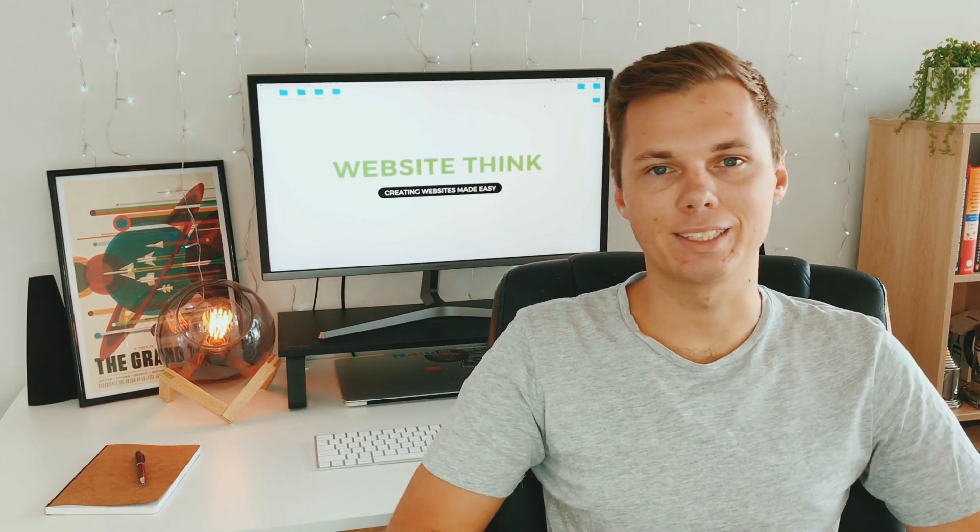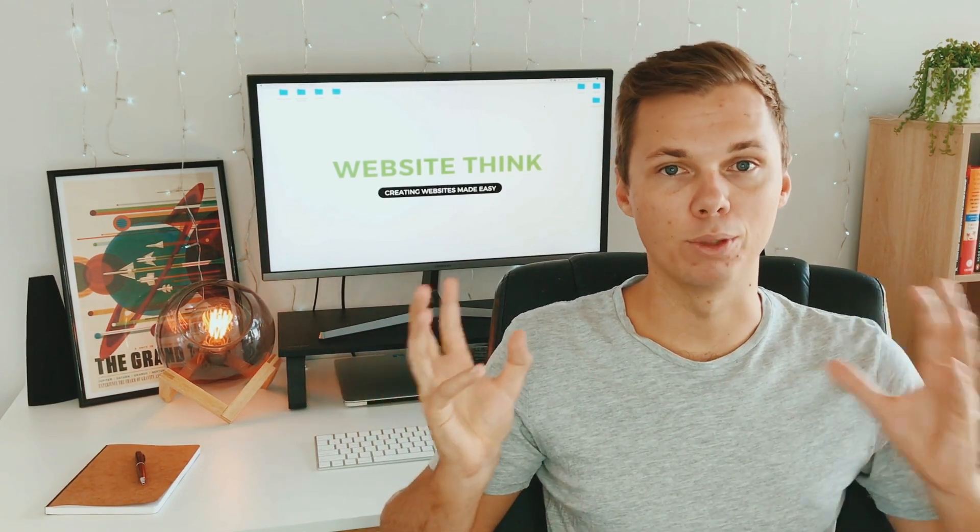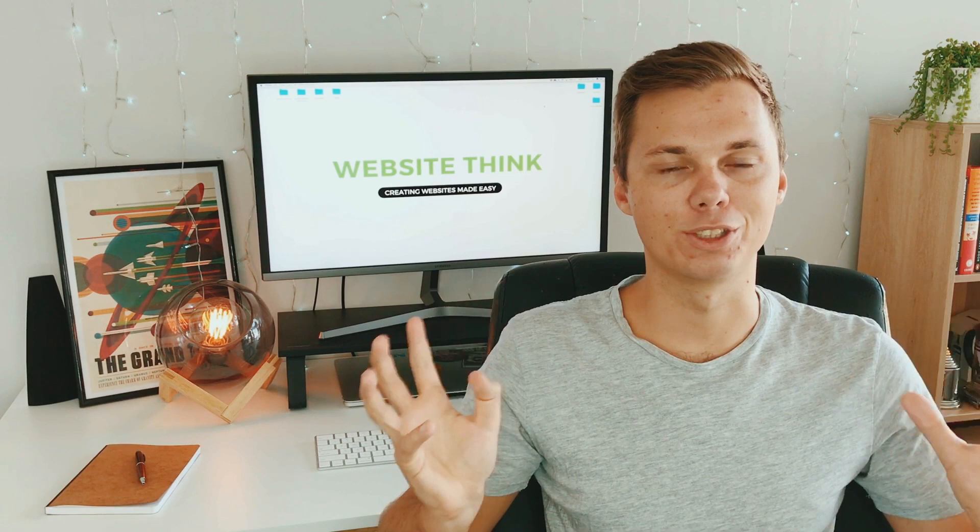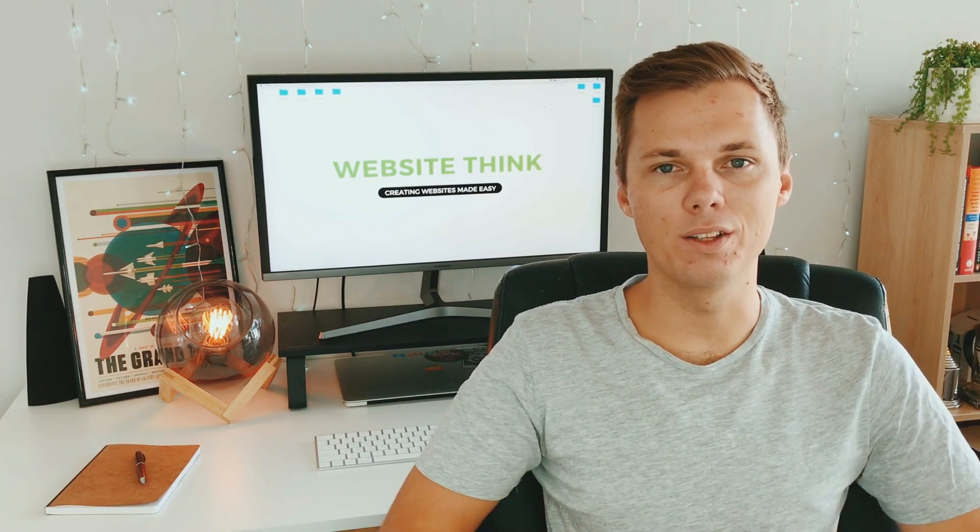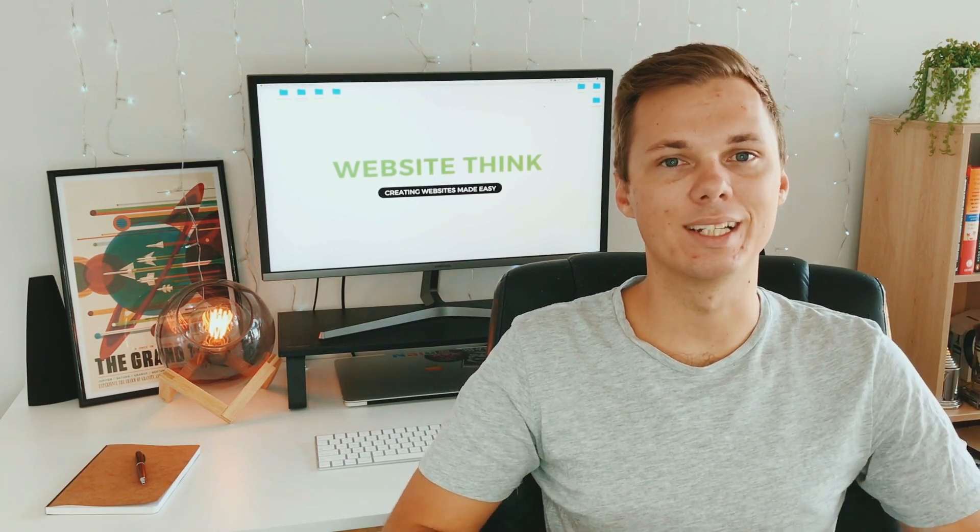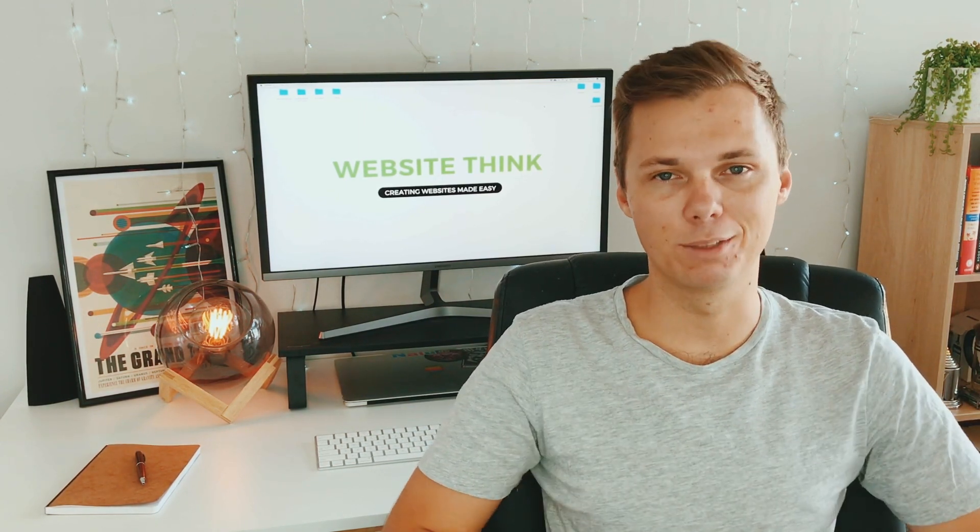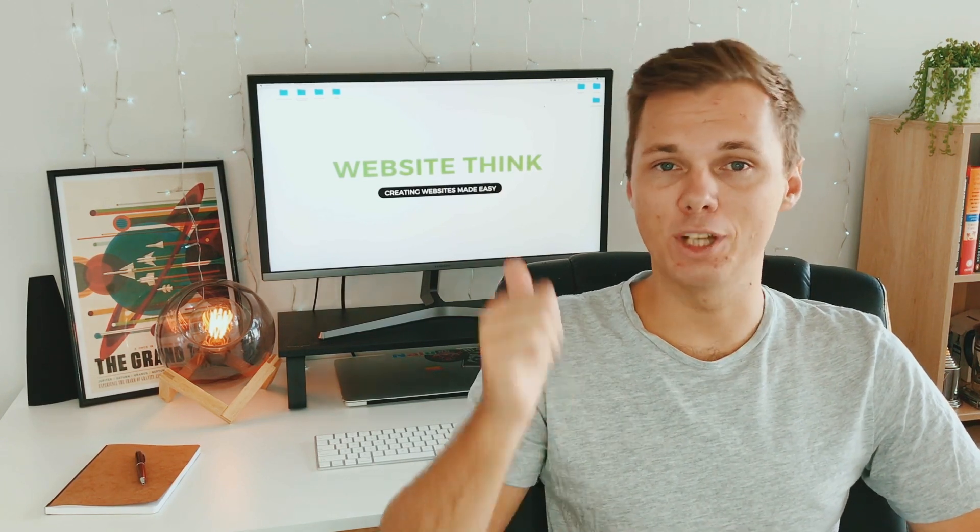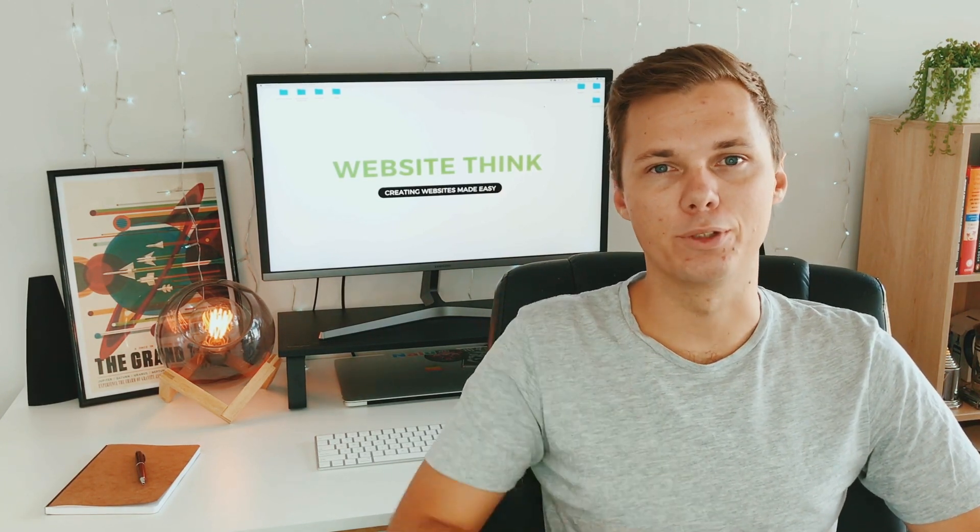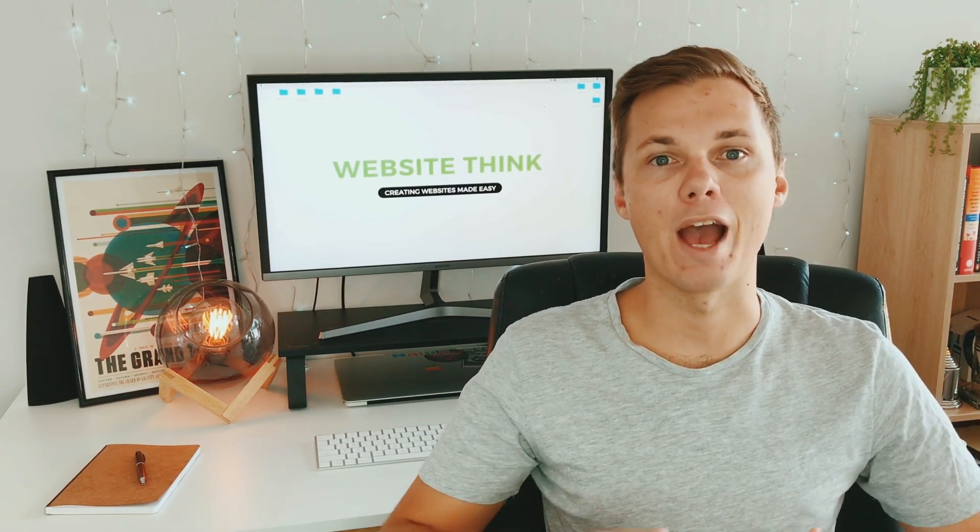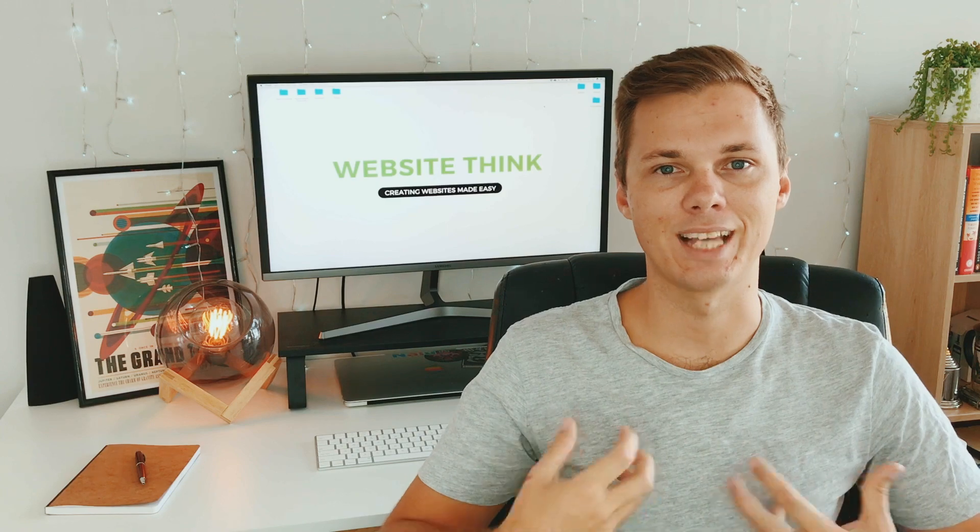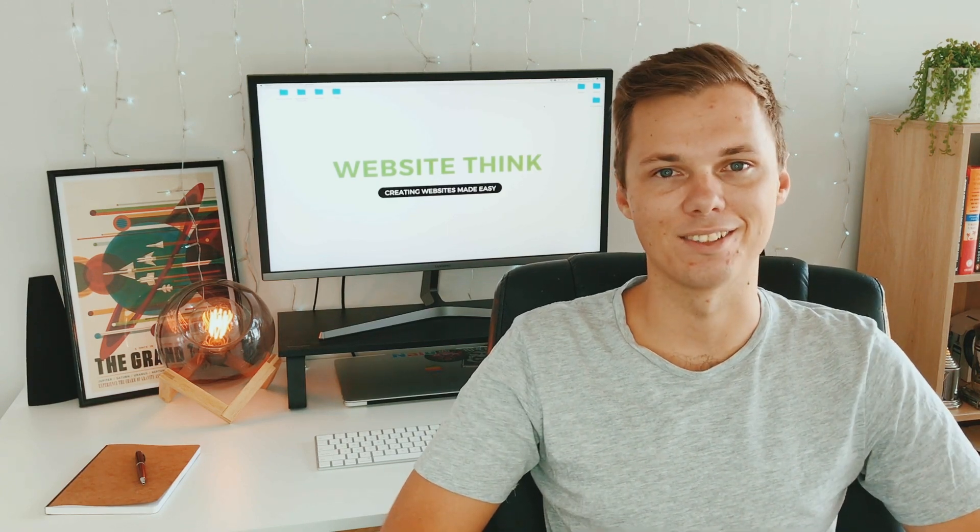It's Lewis here from WebsiteThink.com and in today's video, I'm going to show you how to connect a GoDaddy domain name to a Bluehost hosting account. So if all goes well, this should be done in under five minutes and it's a very simple process. So I'm just going to jump over to my computer and give you a screen view of how to do this exact process. Let's get stuck in.